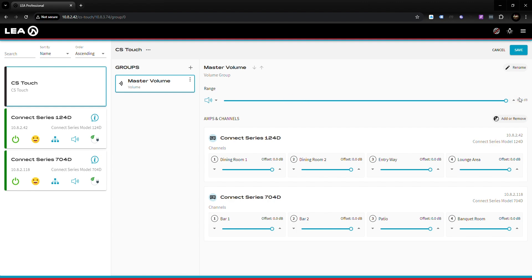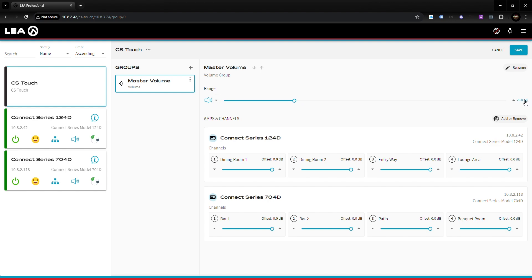The first setting is range — the actual range of the volume control on the Connect Series Touch. By default it's 80 dB, meaning the CS Touch can control from full volume all the way down 80 dB. If you only want to give the end user the ability to adjust 20 dB — full volume down to minus 20 dB — you would move the slider over to 20 dB.